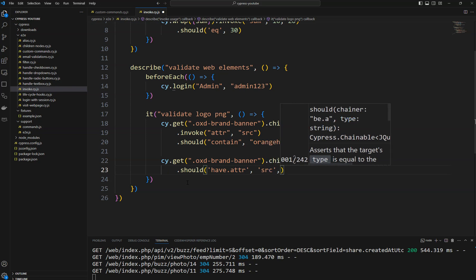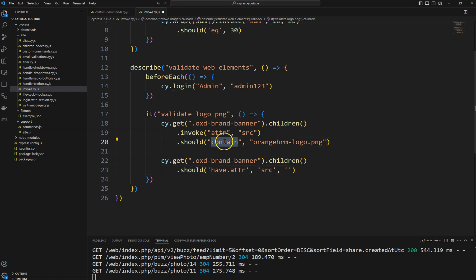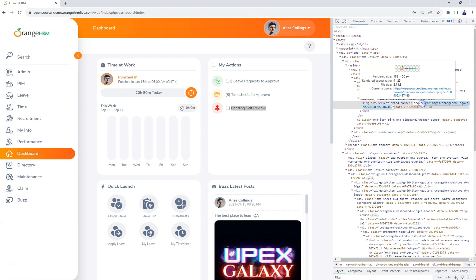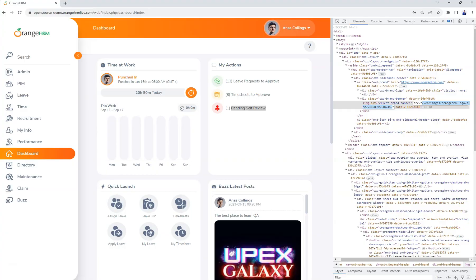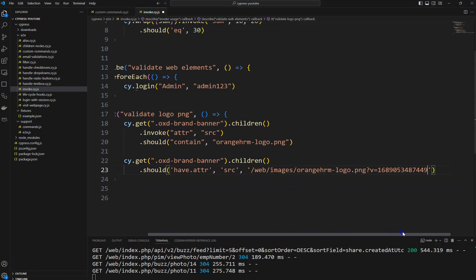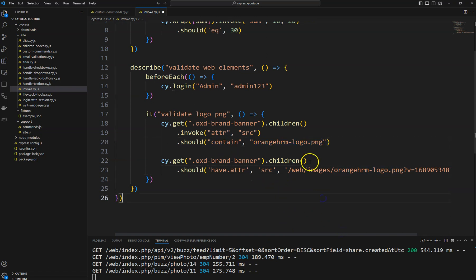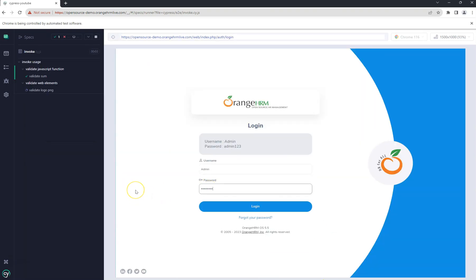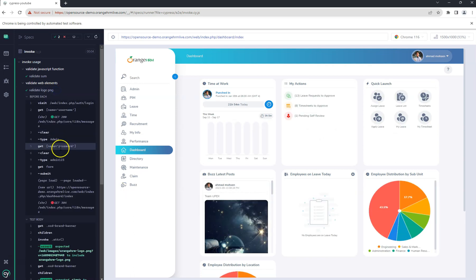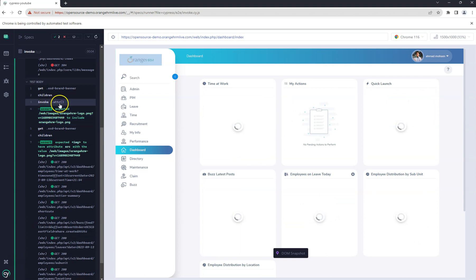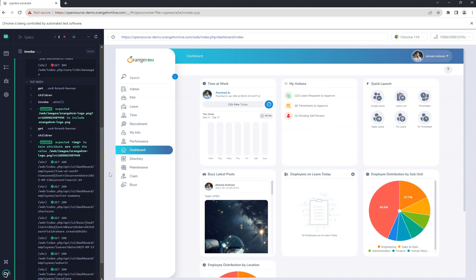The same scenario can also be tested another way using the should command with 'have.attr'. You specify the attribute SRC, but note that in this case you cannot use contains — you must provide the exact full value. If I save and run, both assertions pass: the first uses invoke on the function, the second directly checks attribute SRC. In this way you can invoke functions and attributes to validate data.